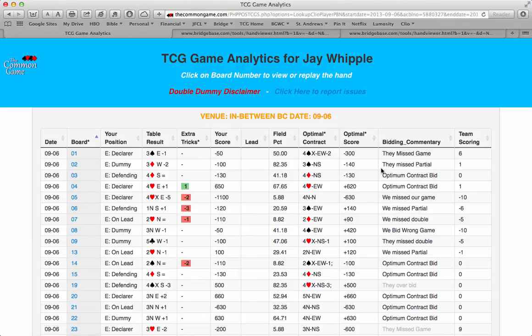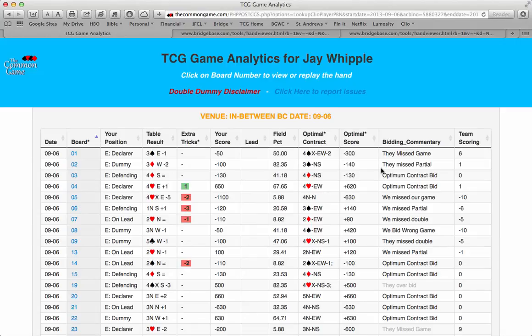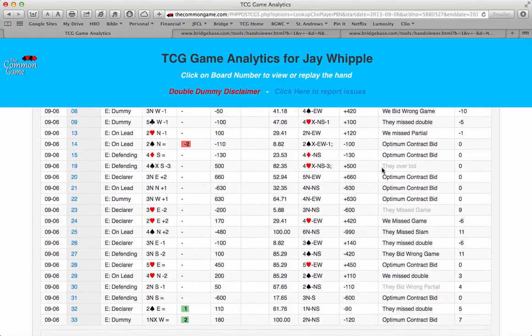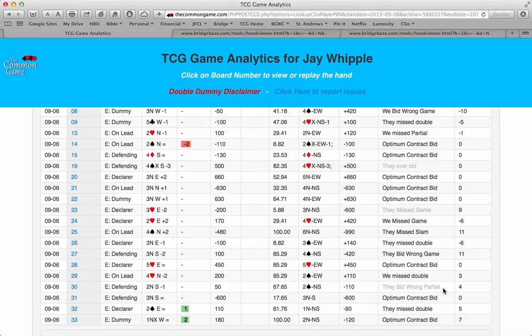Looking further at the Bidding Commentary column, you'll notice that some of the comments are in gray. In considering Double Dummy Analysis, we realize that sometimes the bids or plays needed to make the contract suggested are not considered reasonable plays or bids. Therefore, if no one in the field bid the optimal contract, we gray out the Bidding Commentary, as it may not deserve the same weight.